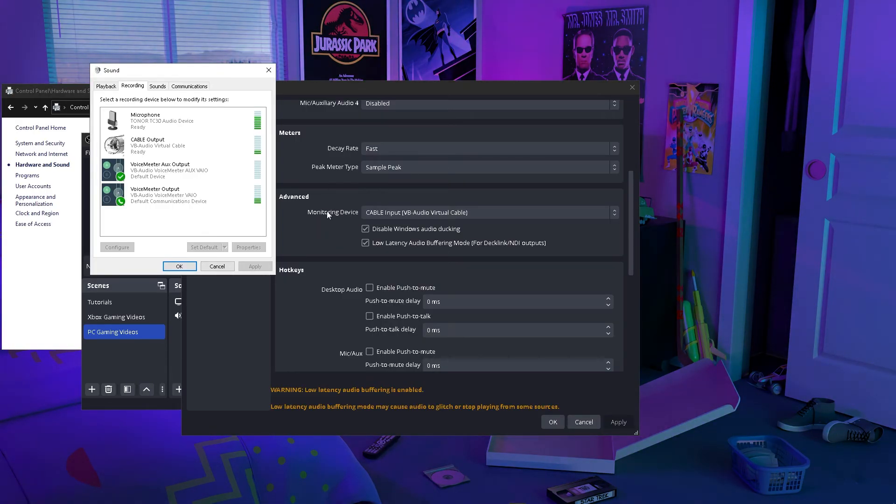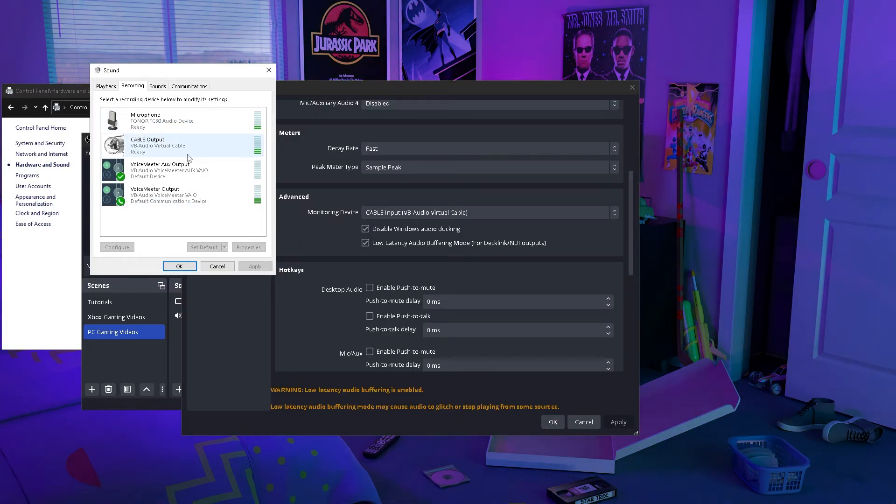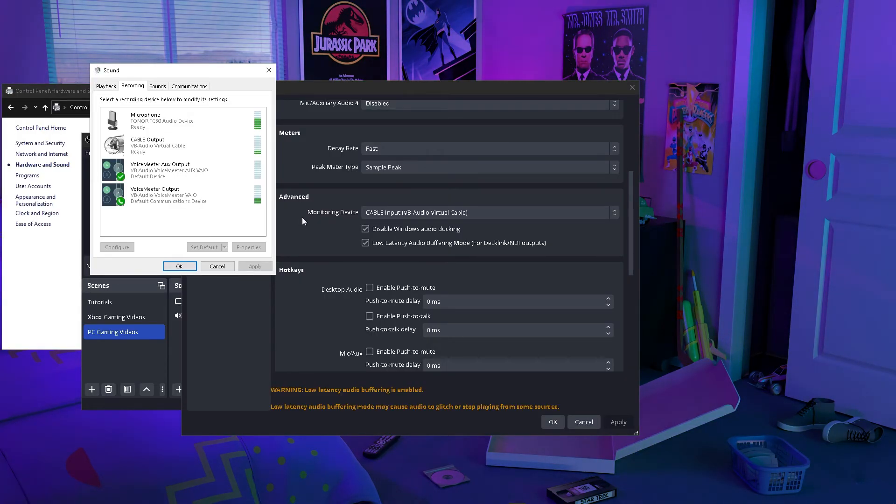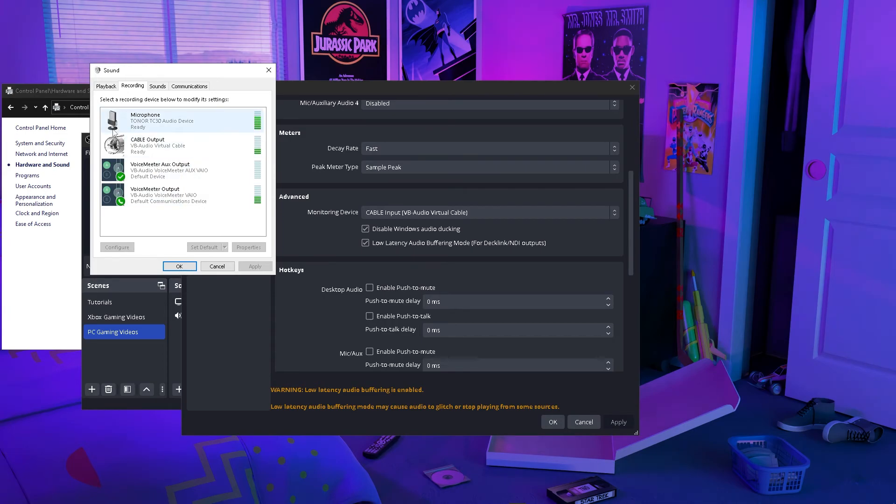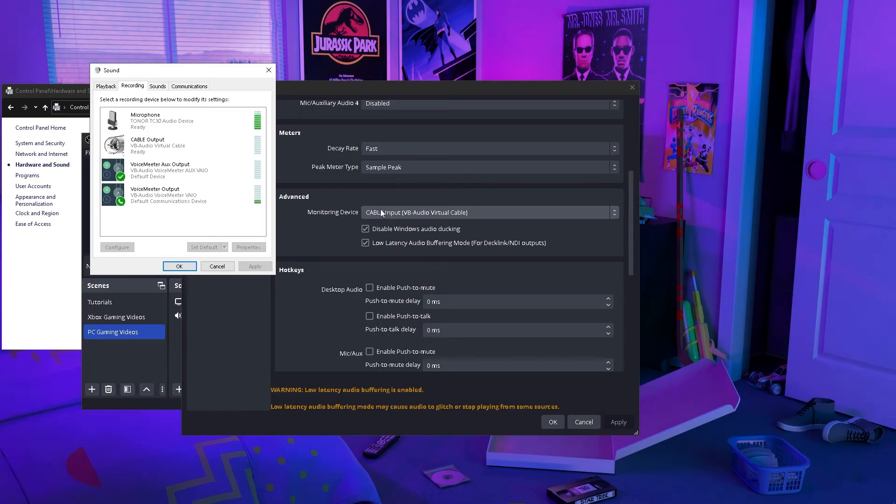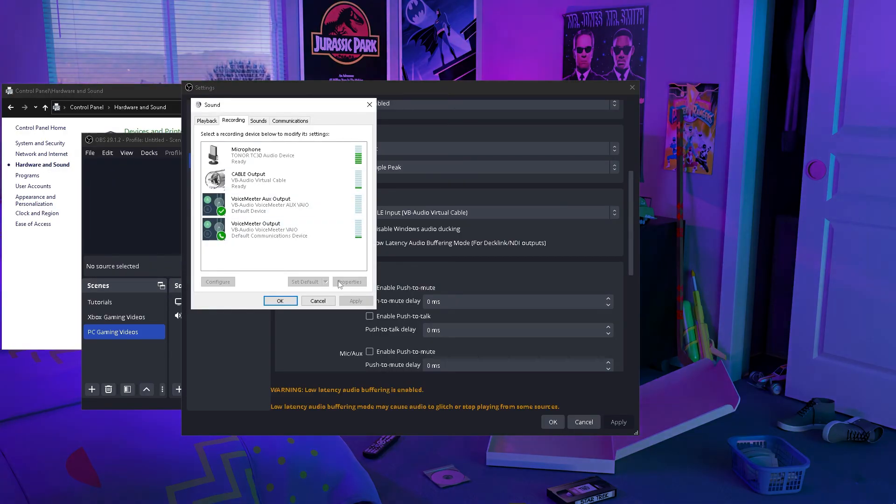That's pretty much it. As long as you make sure that you put the Cable Input inside of the monitoring device and you put Cable Output inside of the recording device in either Discord or any of your games that are trying to access your mic, and as long as you see this working, you know that it's working in OBS. As long as people can hear you in your games, you know that you successfully routed it, and now you have a crispy and professional mic inside of your games.